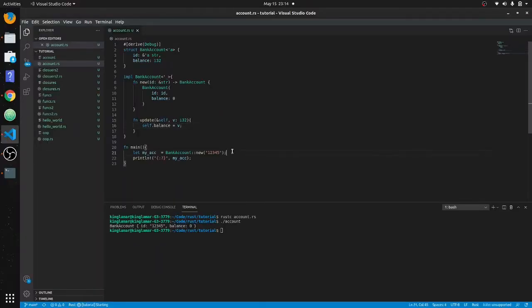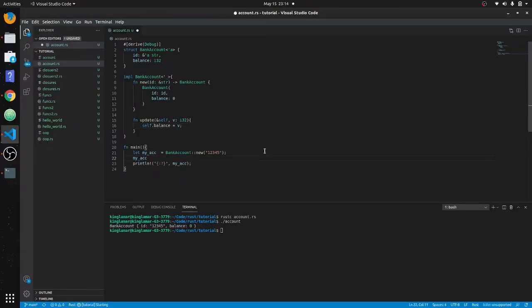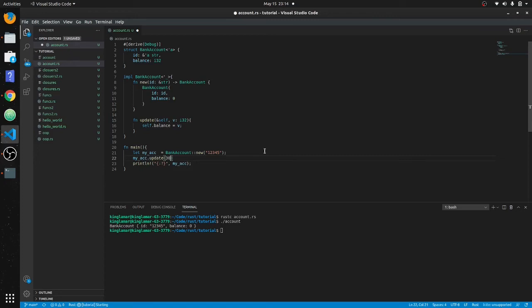So we'll put my_account.update and we'll put 30 dollars in there. I'm a little bit richer.